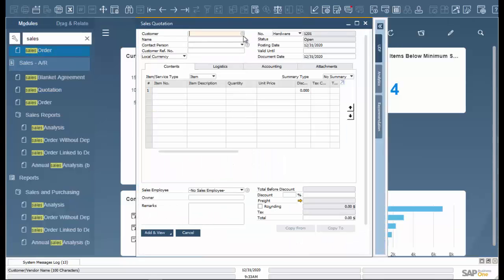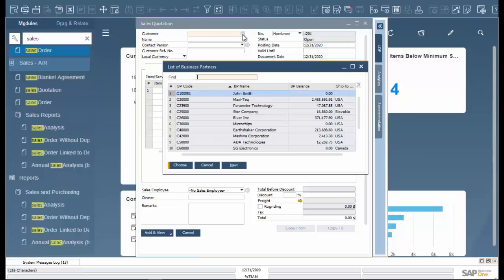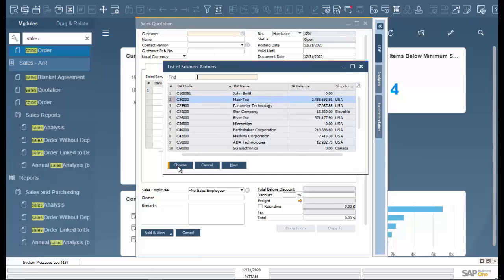To start, we will enter our customer. For this scenario we will use Maxitech.